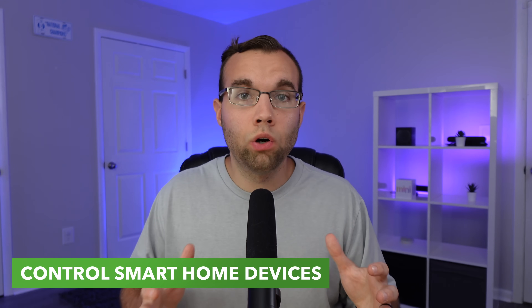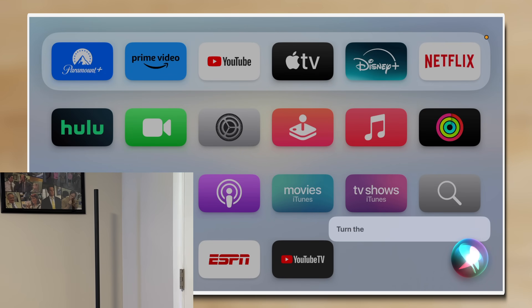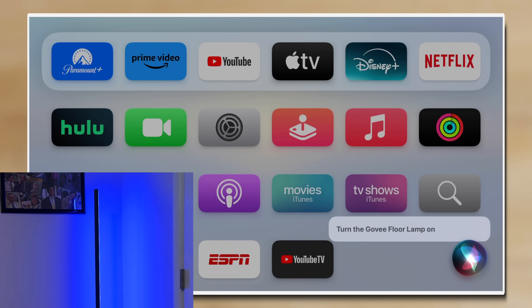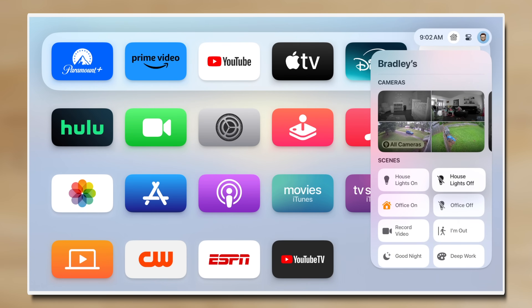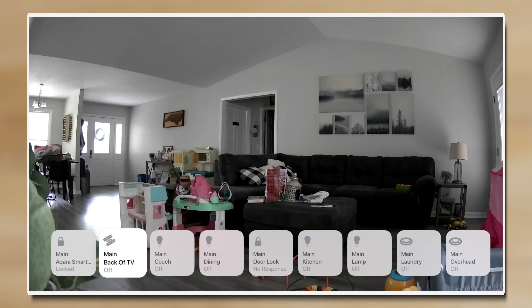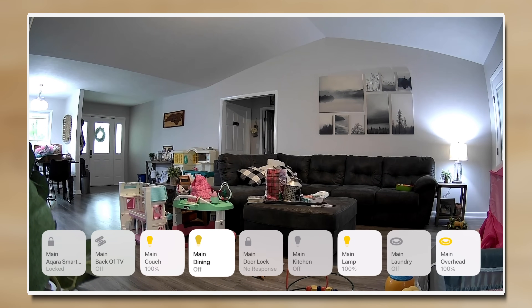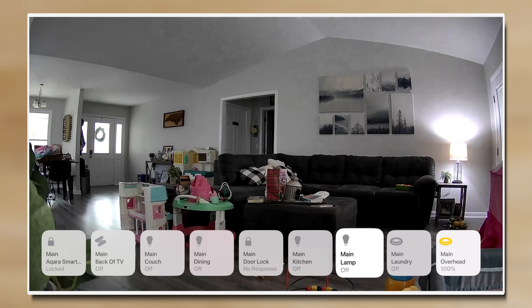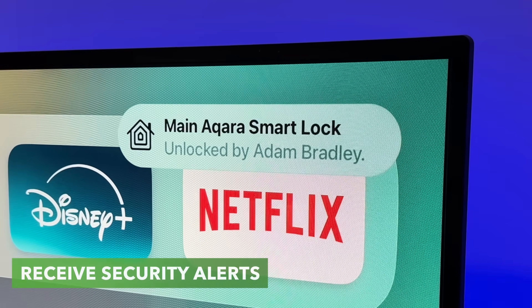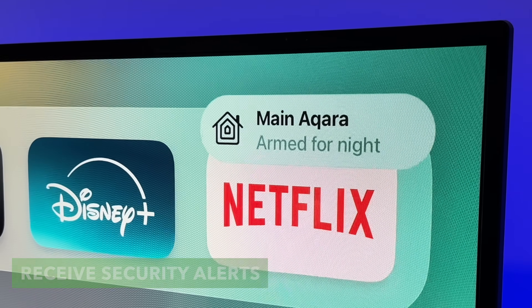Siri can play a huge role in controlling your Apple TV as well. If you have smart devices that work with Apple Home — like smart lights, smart locks, or smart plugs — you can use Siri on the remote to control them. You can also run scenes using your voice or from Control Center, view the live feed of any HomeKit compatible cameras, control devices within a room, and even receive alerts from secure devices like when a door is locked or a security system is armed or disarmed.